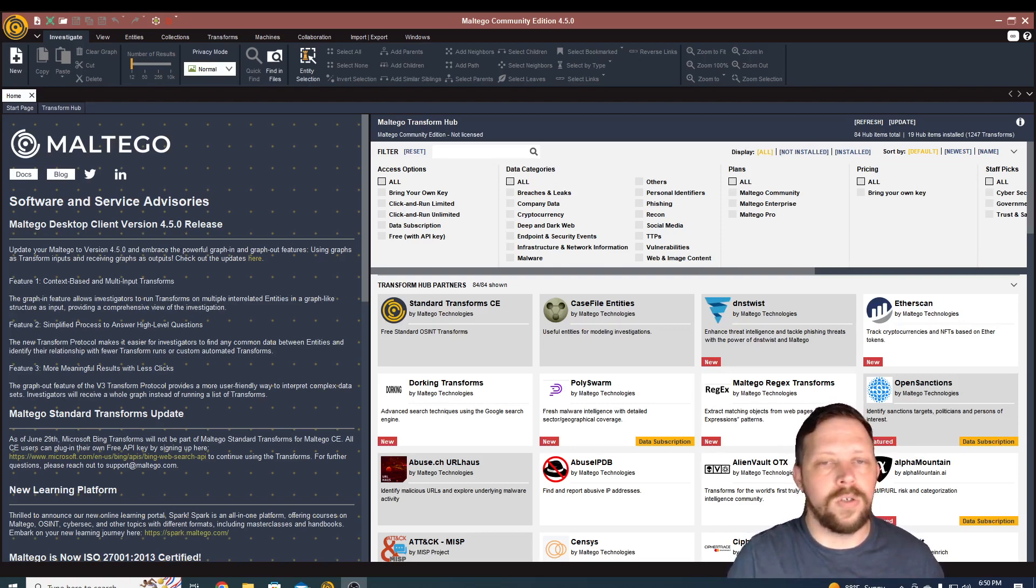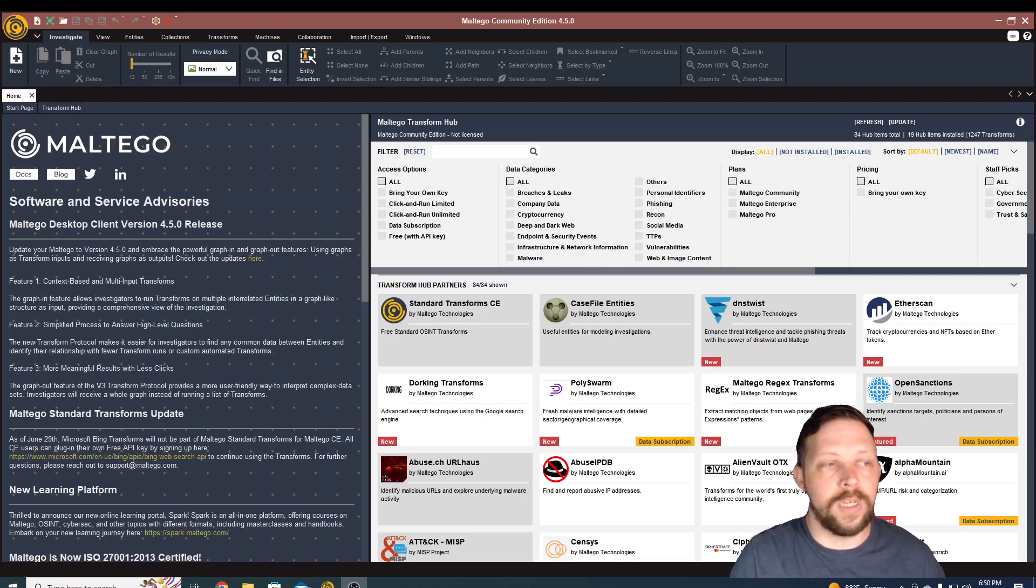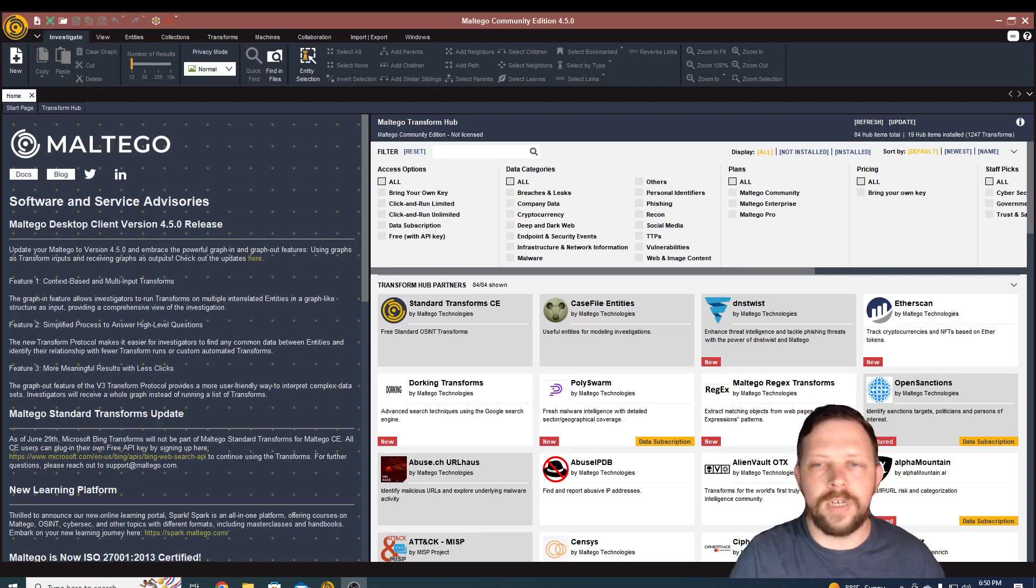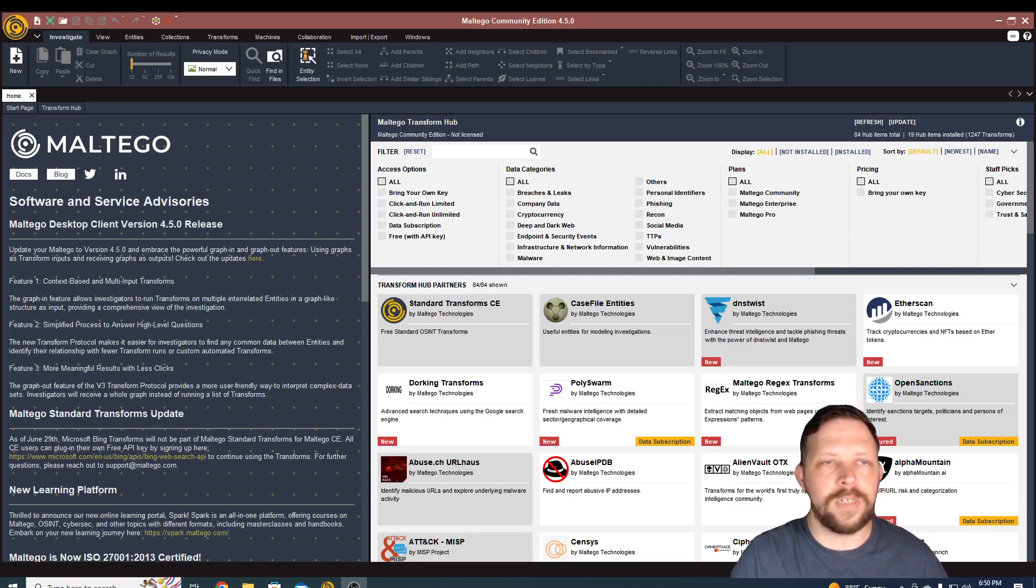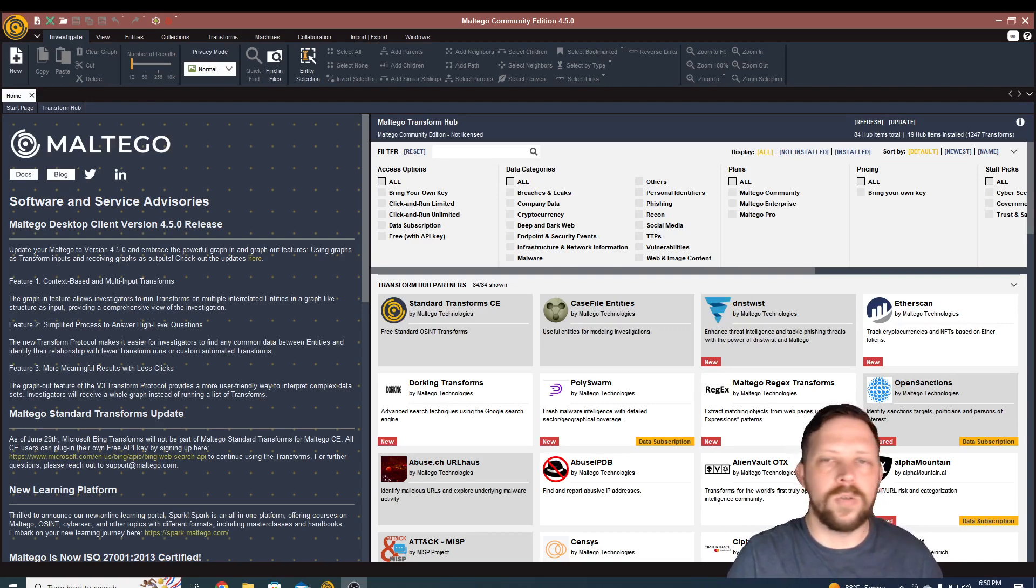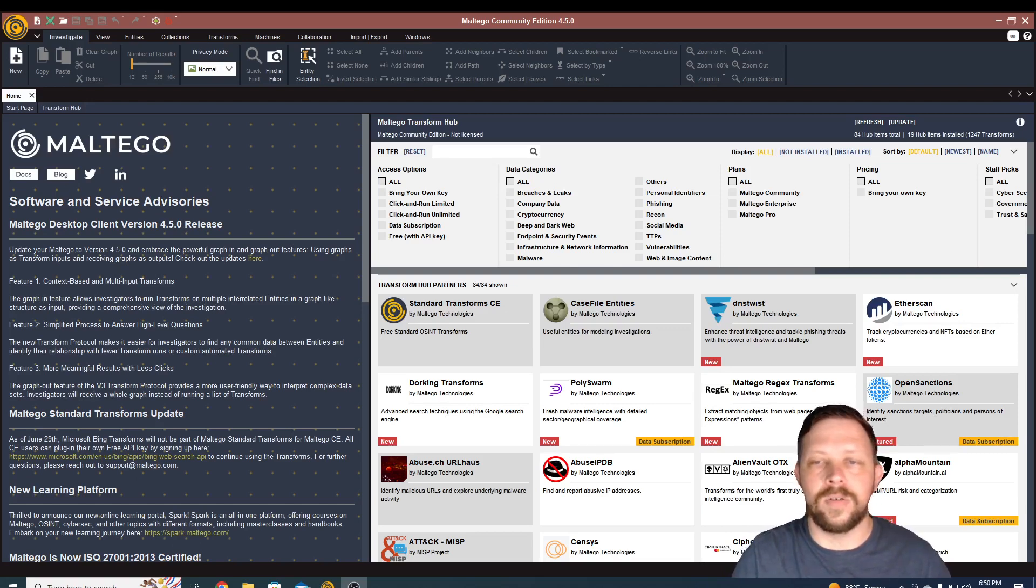I'm not going to go super in-depth into each transform and what they do. I'll save that for some future videos because there's a lot that this encompasses, but I just want you to see the tool, kind of get used to what it is, how it works, and some of the ways that it's used.